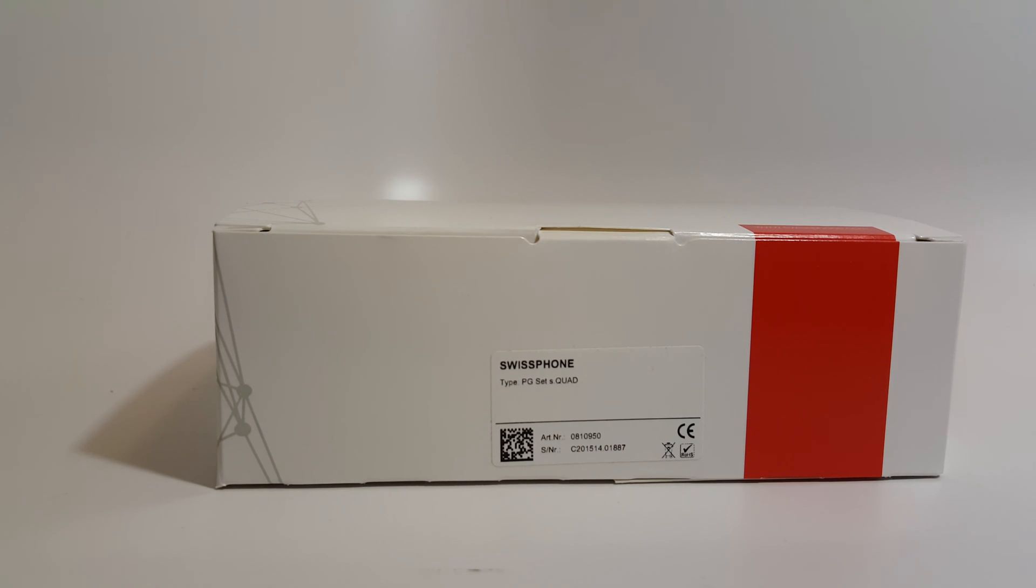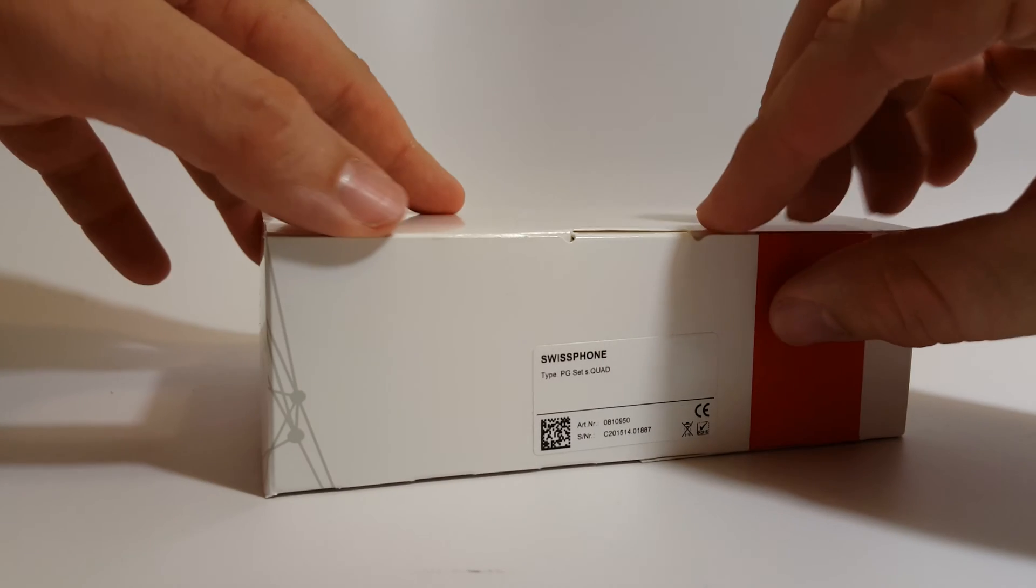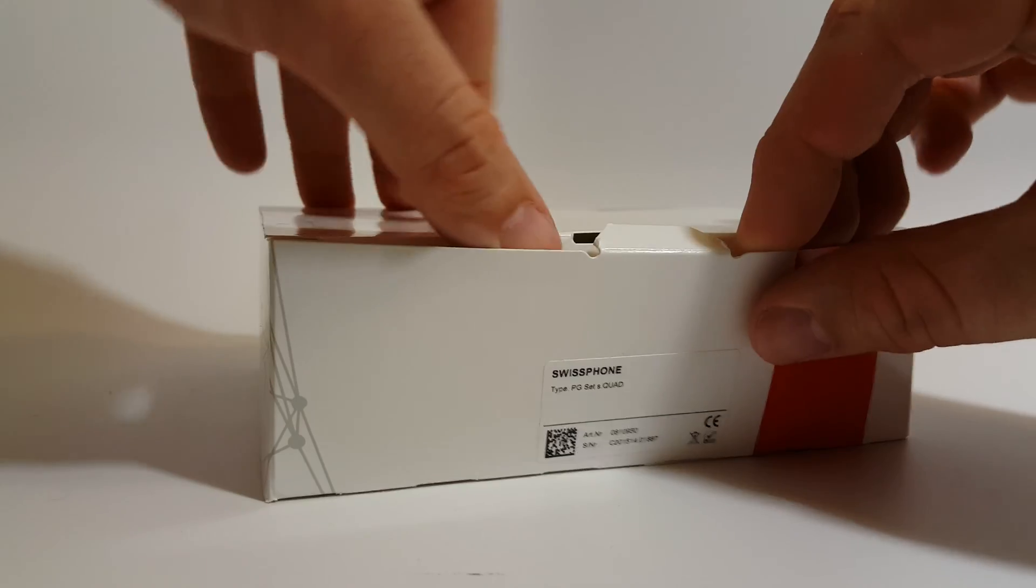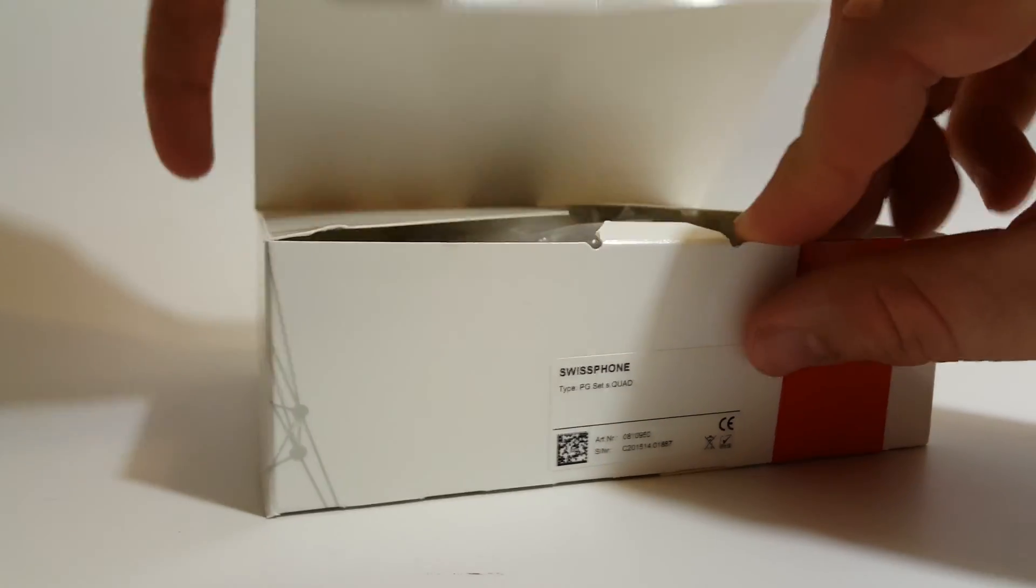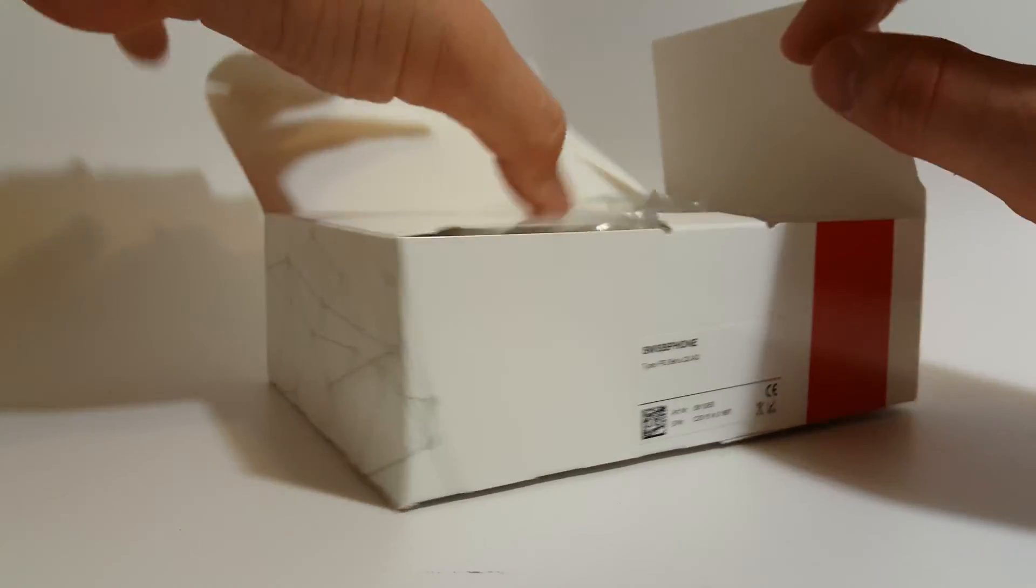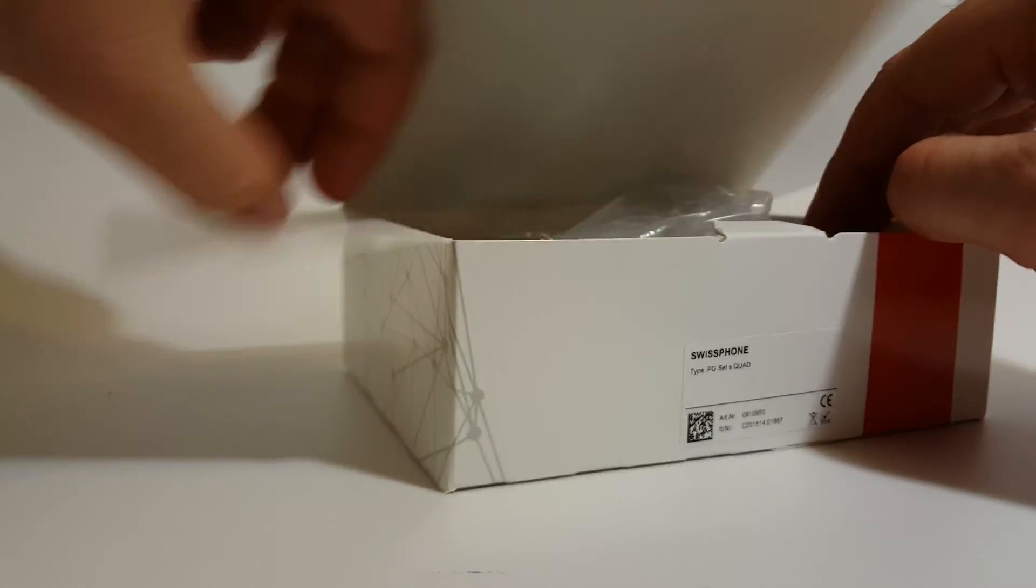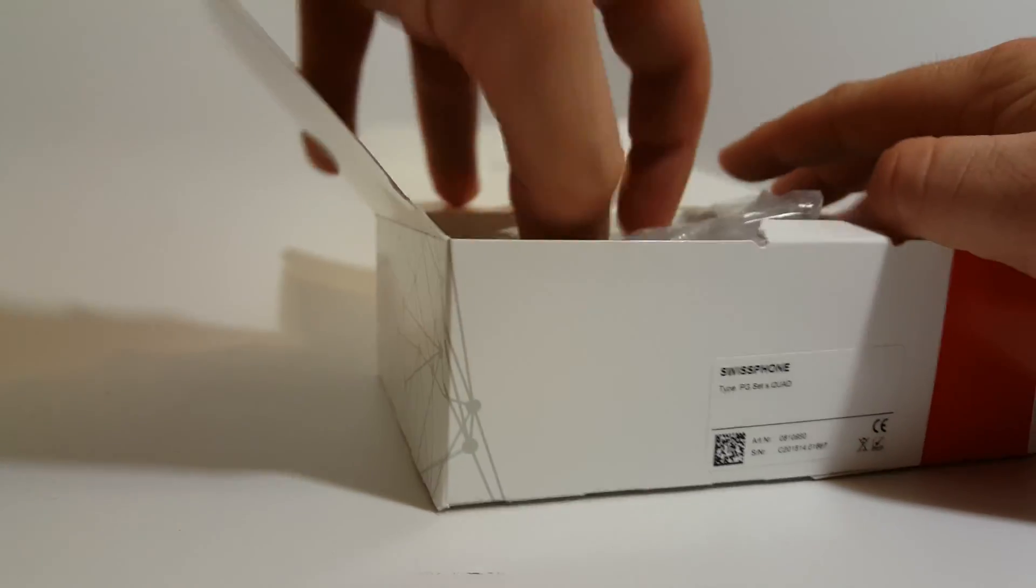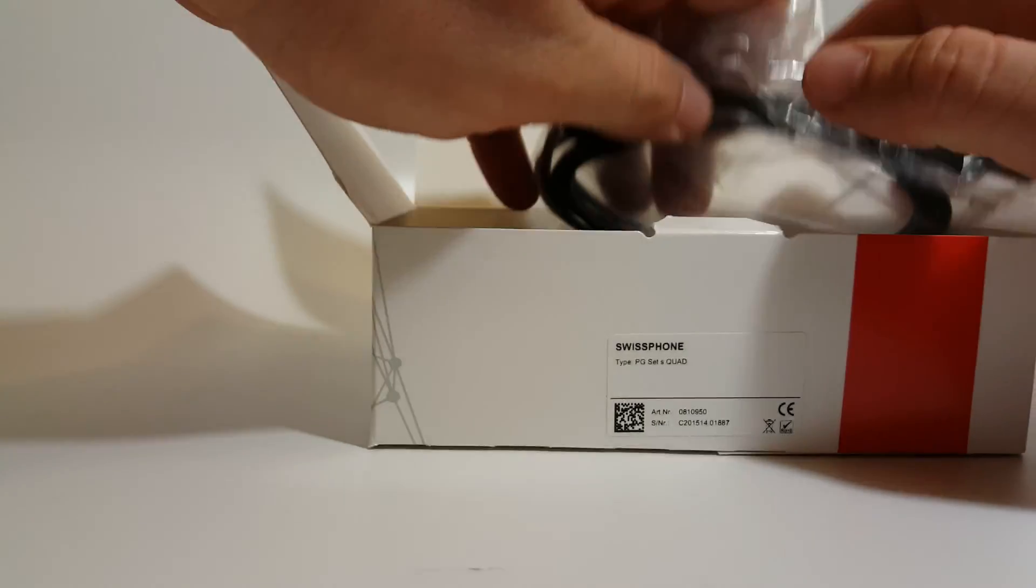The next item we have is the programming cradle for the S-Quad. This item here looks just like the charger.